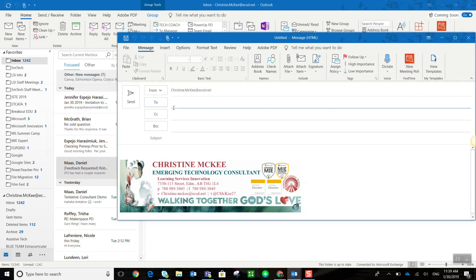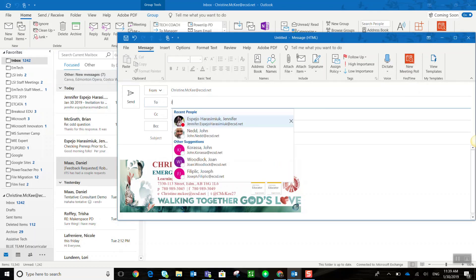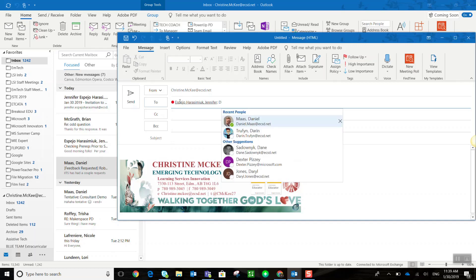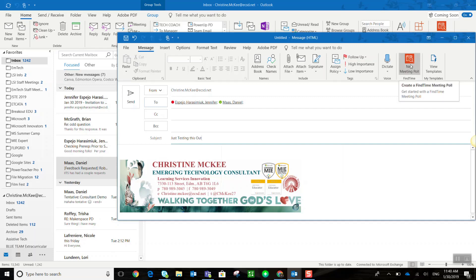Before I click it, I'm going to go ahead and add the individuals I would like at this meeting. Now that I've added a few people, I can go ahead and add a subject, and then I can go ahead and click the New Meeting Poll in Find Time.